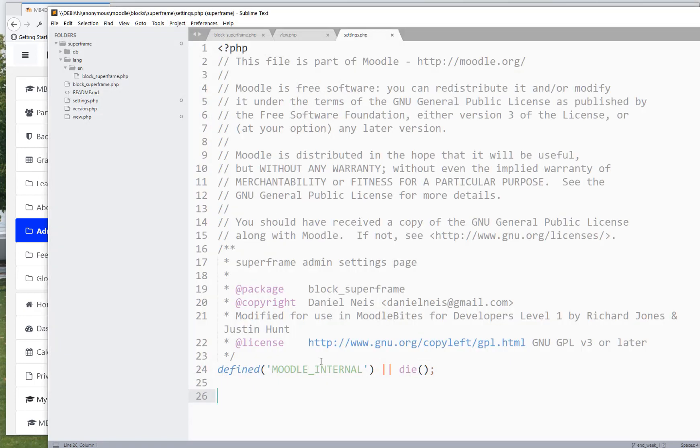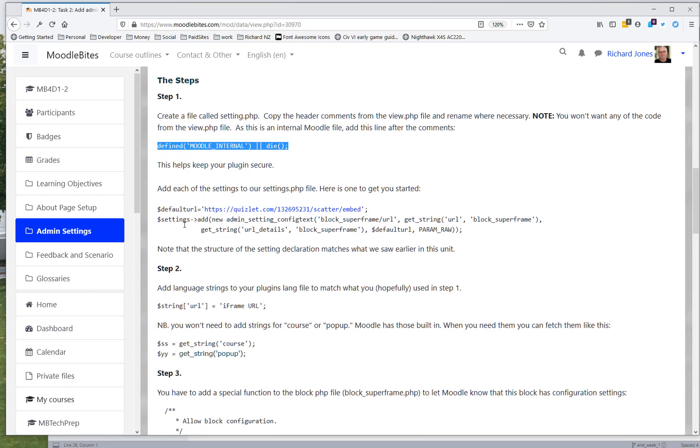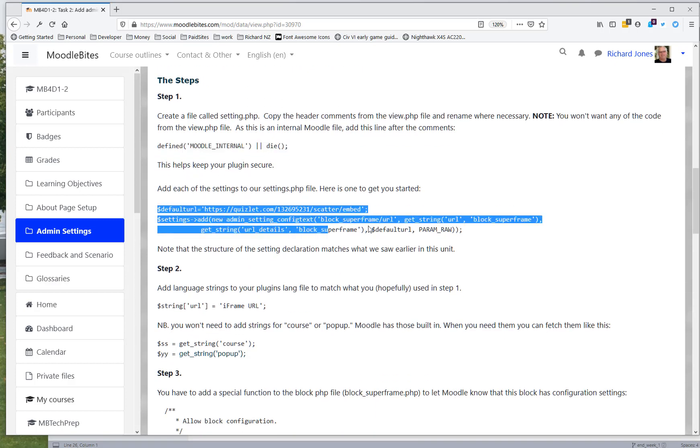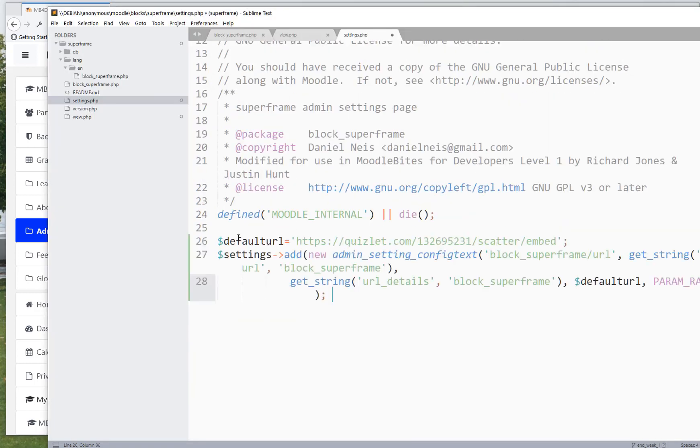And let's look at the first setting I've been given. Okay, so we've got a default URL, and then we've got these settings here, so let me just paste them in. Okay, so default URL, that's the one we've already seen.